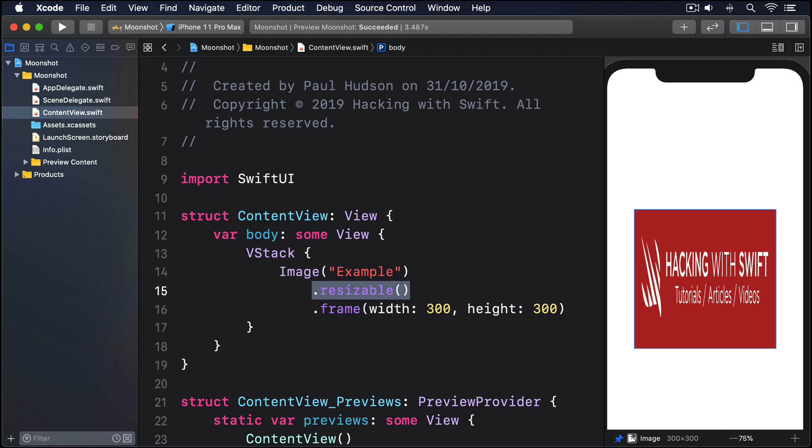This lets us provide an exact aspect ratio and how it should be applied. But if we skip the aspect ratio itself, SwiftUI will automatically use the original aspect ratio. When it comes to the how should it be applied part, SwiftUI calls this the content mode, and gives us two options.